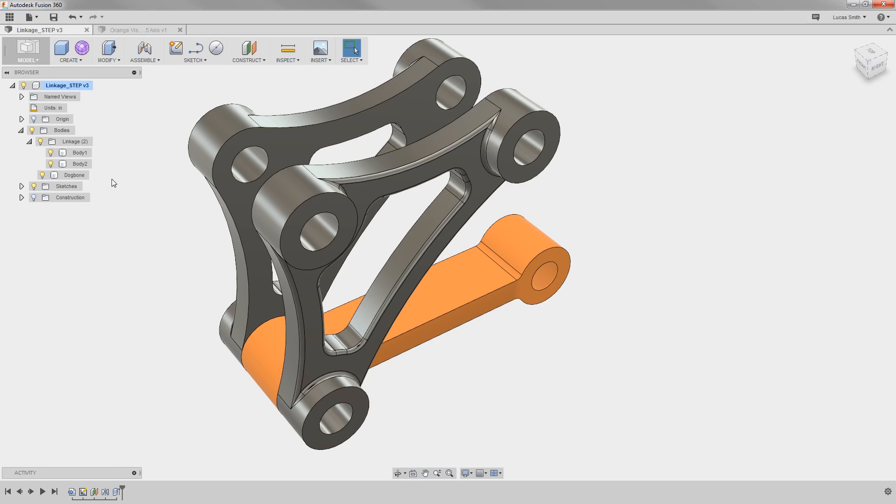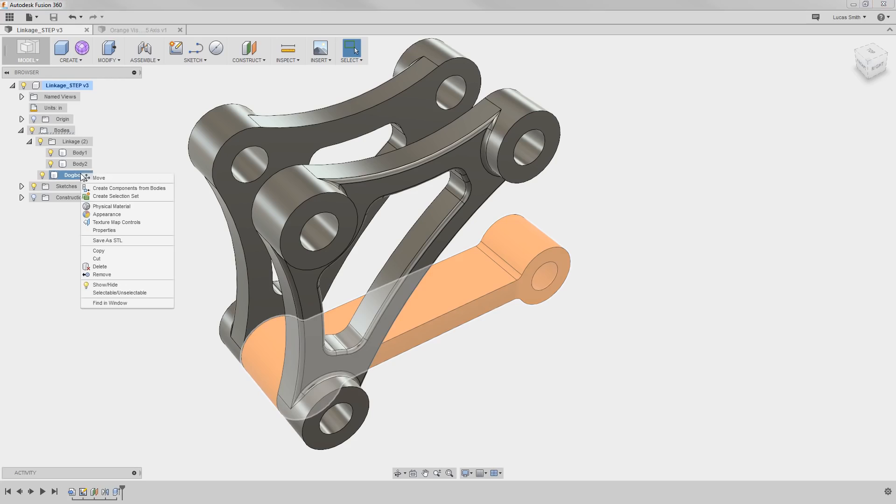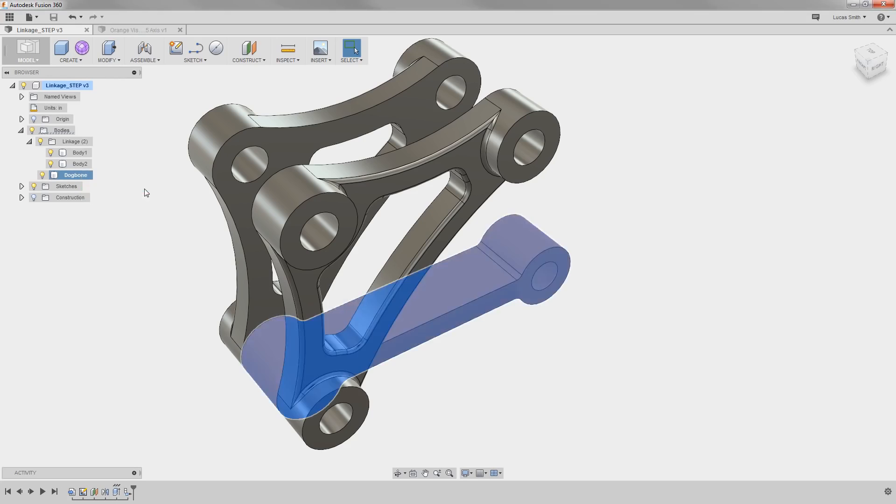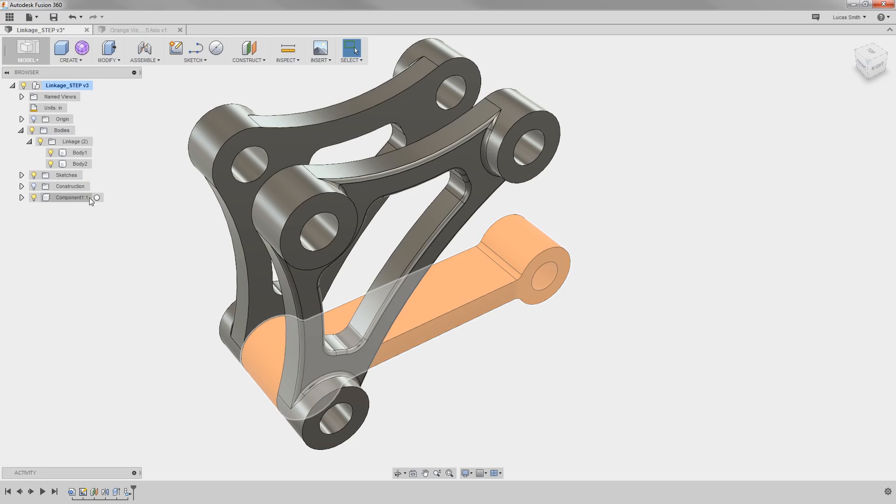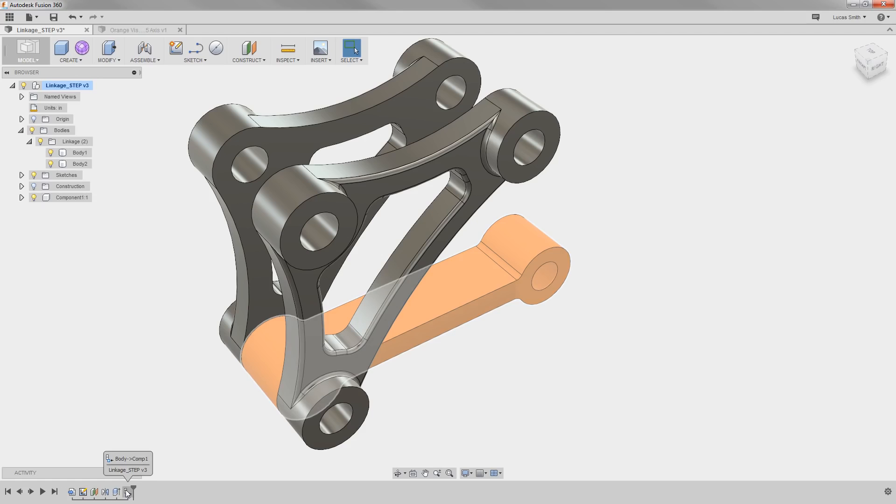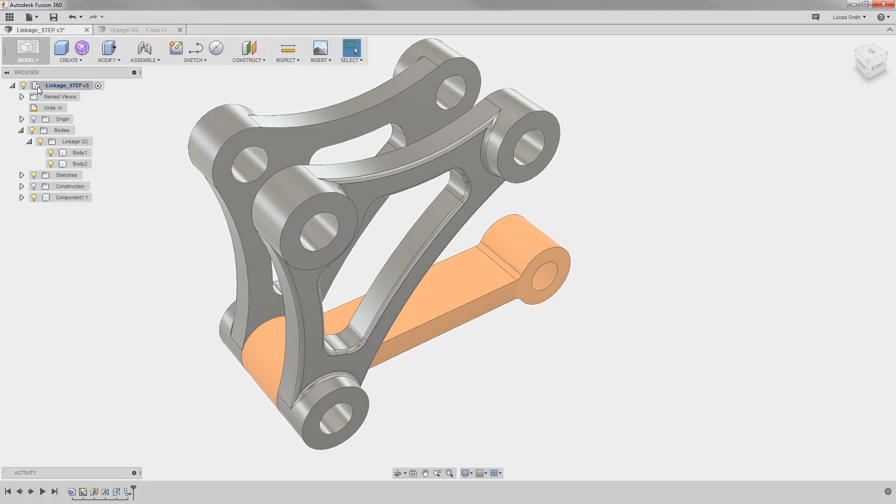Now, I skipped over the New Component option a moment ago intentionally so that I can show you how at any time you can right-click on a body and make it into a component. When I do, you can see a new component listed here in the browser, as well as a new item in the parametric timeline. Another subtle change is that the icon changed at the top level of the design, indicating that this is now an assembly.